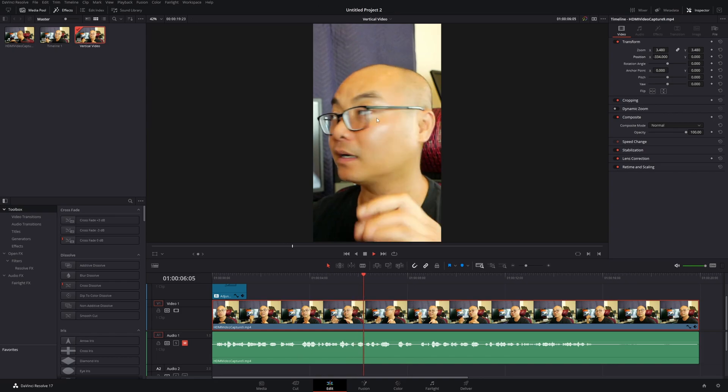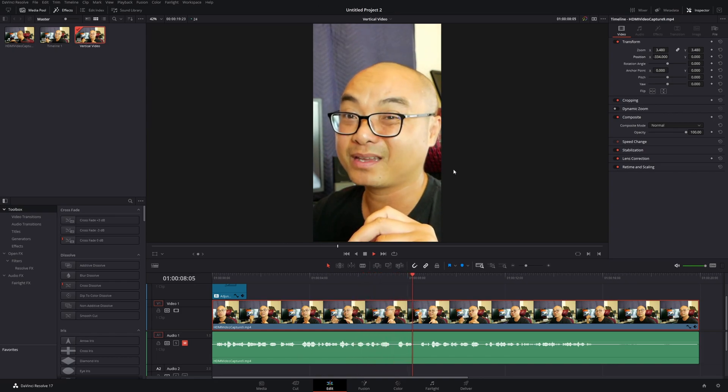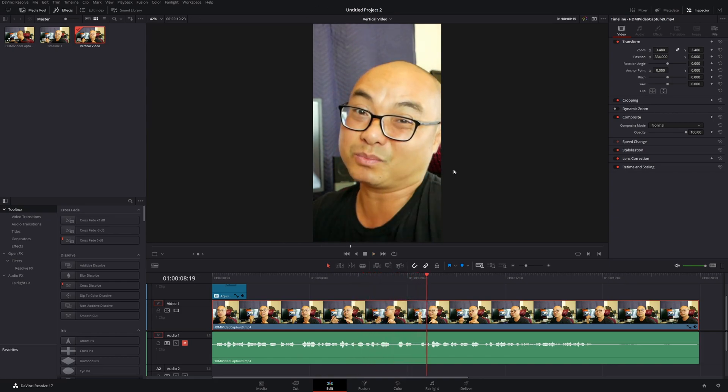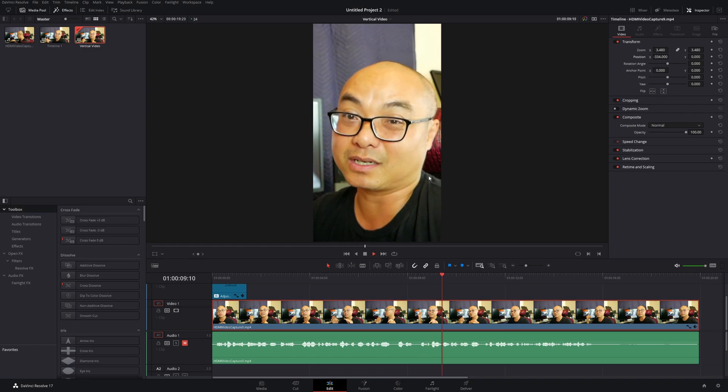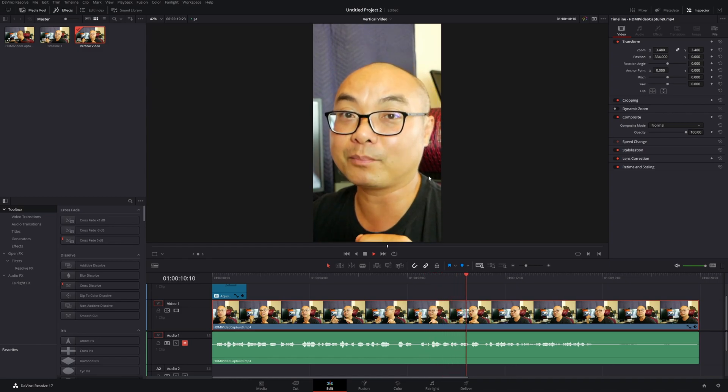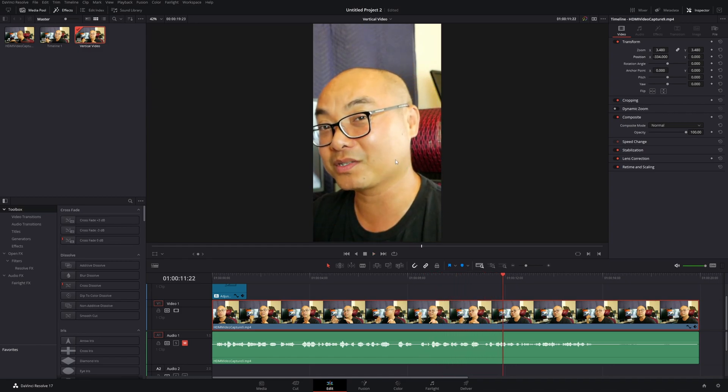This works really well if you have a stationary video like this where you're not moving anywhere. But if you have one that's in motion, it's going to be difficult because you'll have to do this manually. As I stated earlier, DaVinci Resolve has a paid feature called Smart Reframe which uses AI to track things.